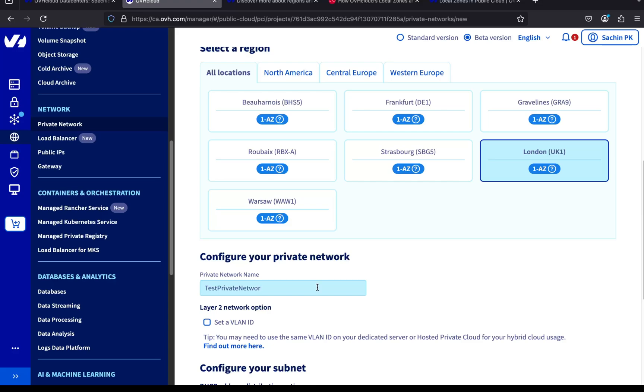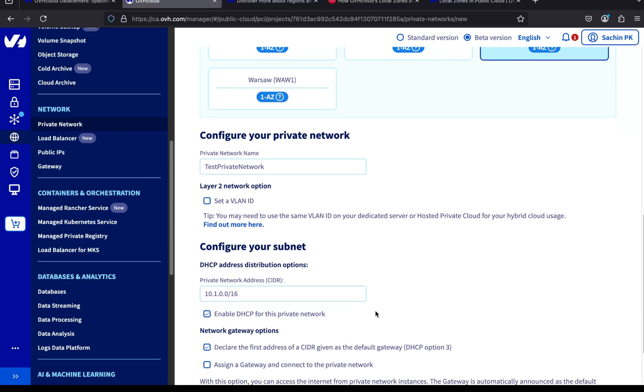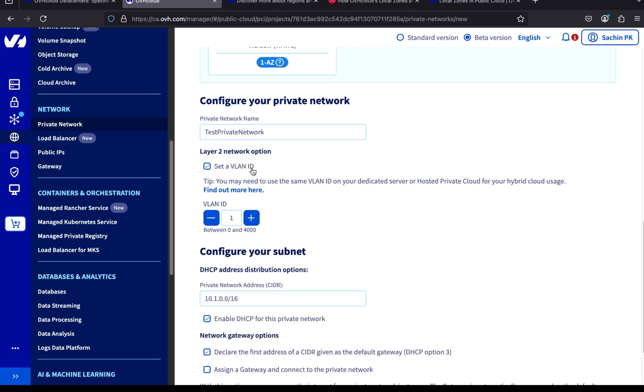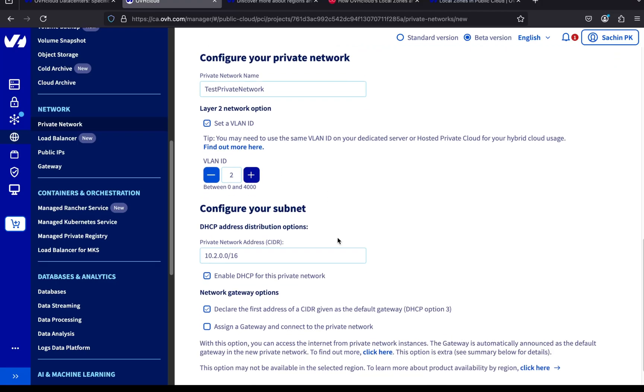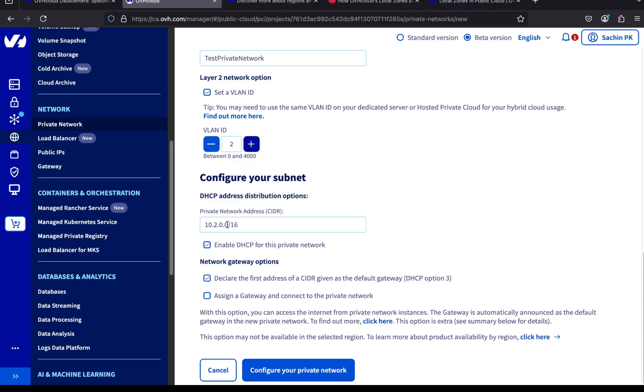Next up is the VLAN ID. This helps logically separate different networks. If you plan to connect this network to an OVH dedicated server or a virtual private cloud, you'll need to use the same VLAN ID. I'm setting the VLAN ID to 2. Then we choose the private network address. OVH has already pre-filled a CIDR block for me, and I'm going to use it as is. But if you'd like to use a different subnet, you can change it here.